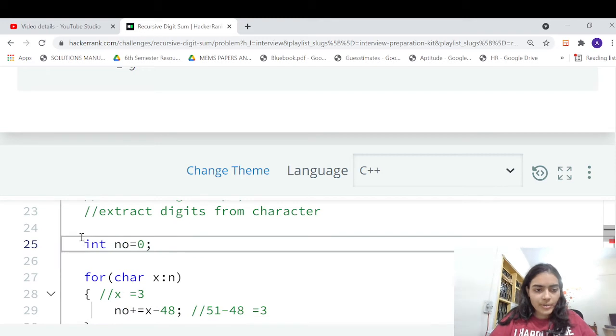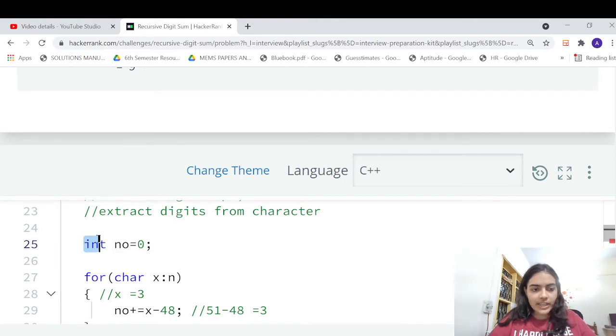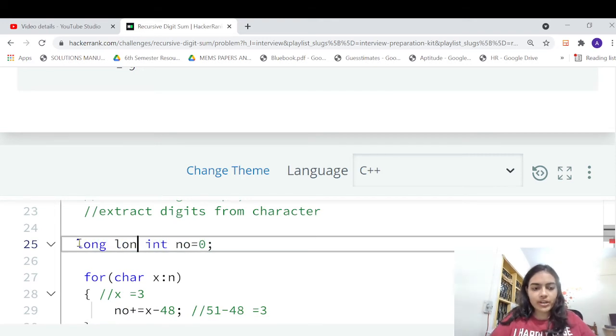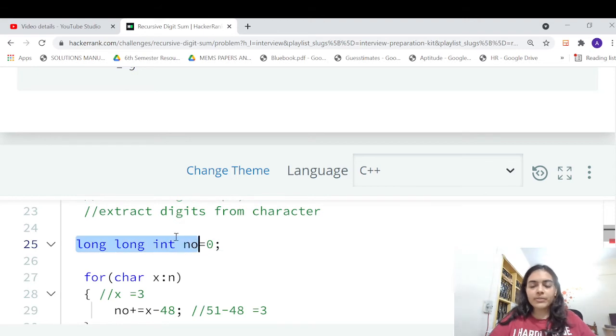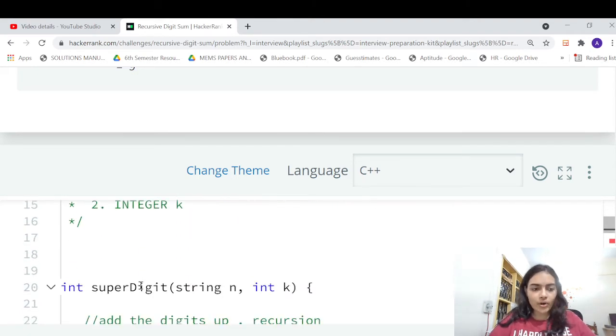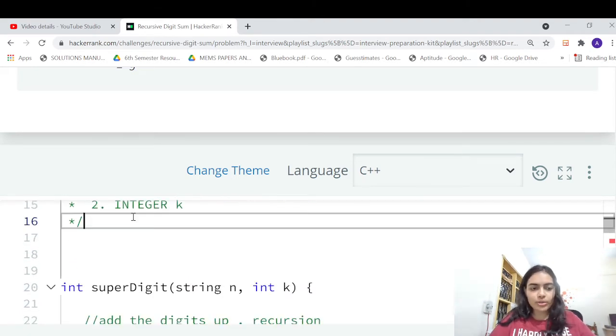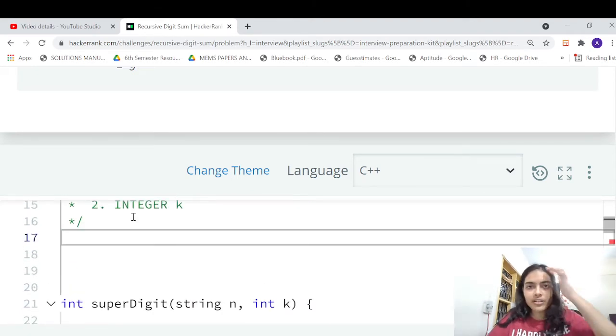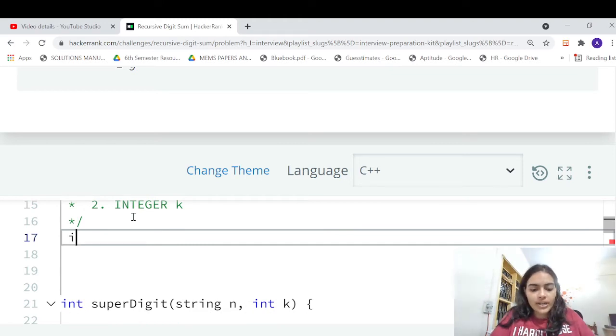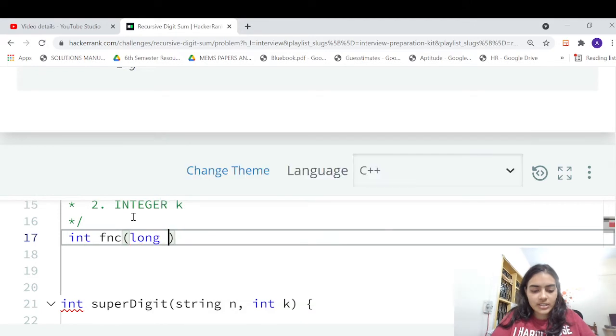By the way, I have given number as integer, but there can be cases where it's going to be very large numbers. So let me declare long long int, otherwise your all the test cases will not pass. Even though the logic is right, you need to consider the extreme test cases also. So let's do that - let's say int function and let's take the input long long number.